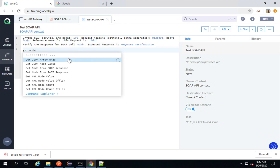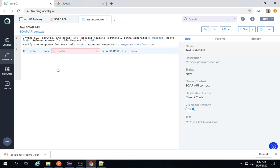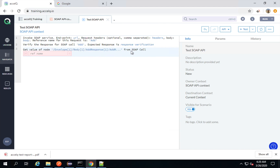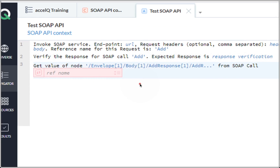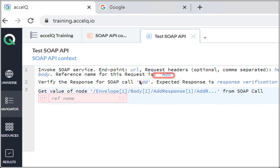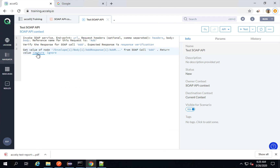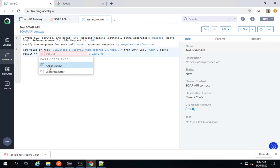Here I will say 'Get Node' and I have an option of getting a node from a SOAP response. I will select this statement. Here I will provide my XPath, and then I have to provide the reference name — which is 'add' in this case, the same reference name as our first API call. I will say 'add' and hit Enter. I'm also going to capture this into an action output.